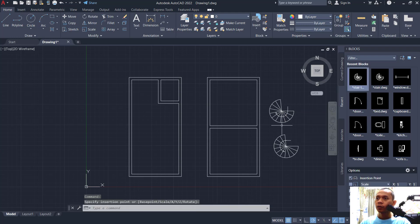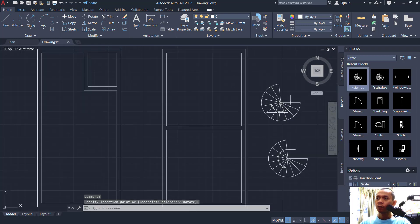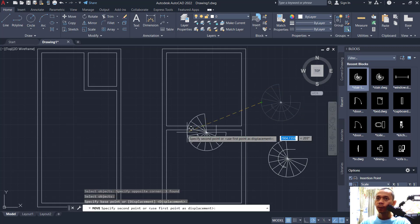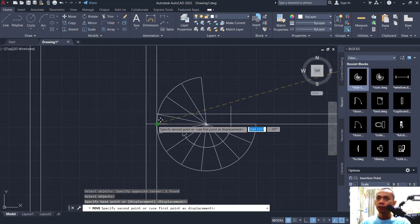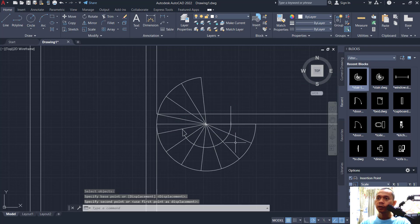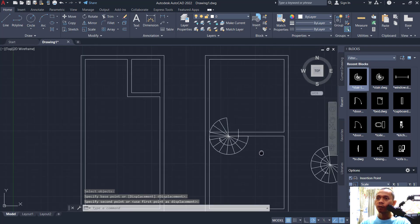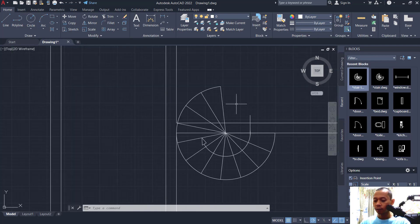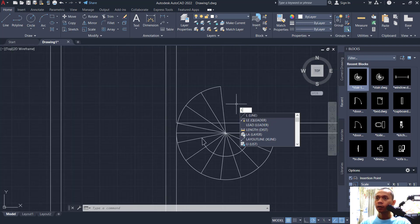For the top, you can move this stair object from this point into position. By the way, you can get this block from the download link in the description below the video.